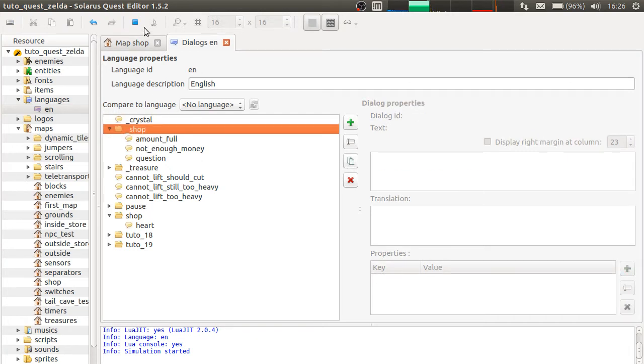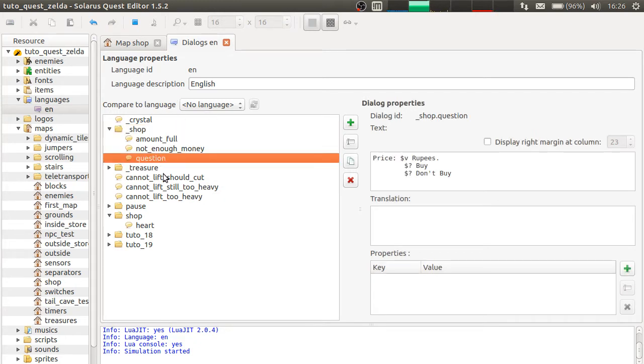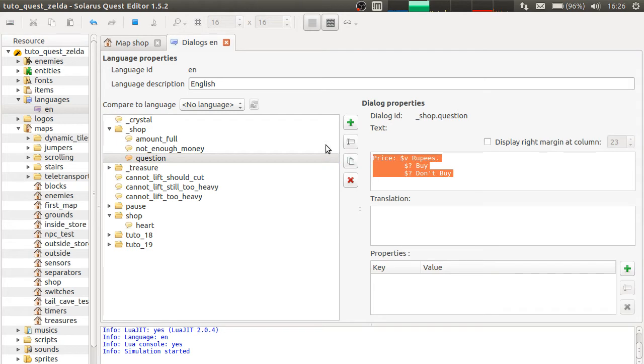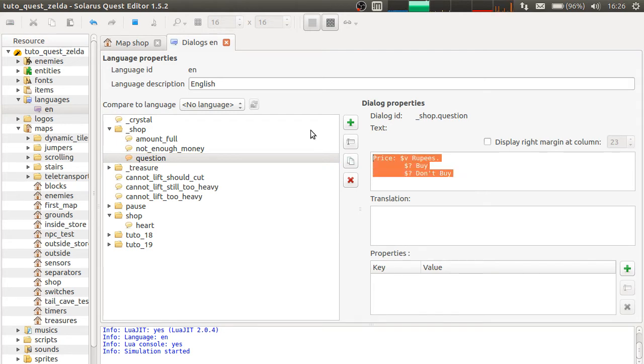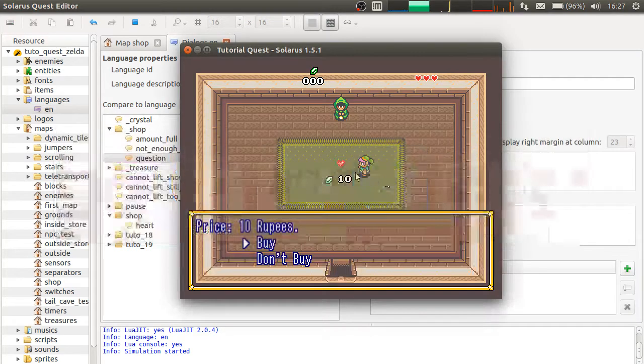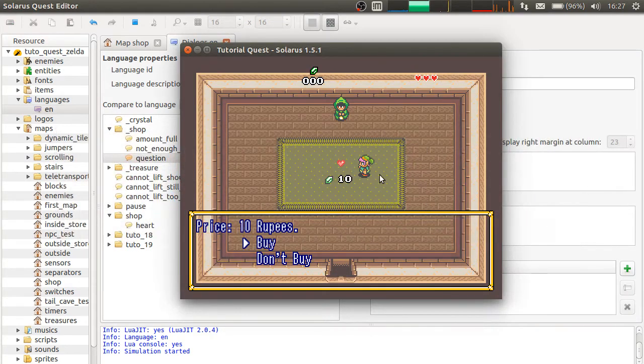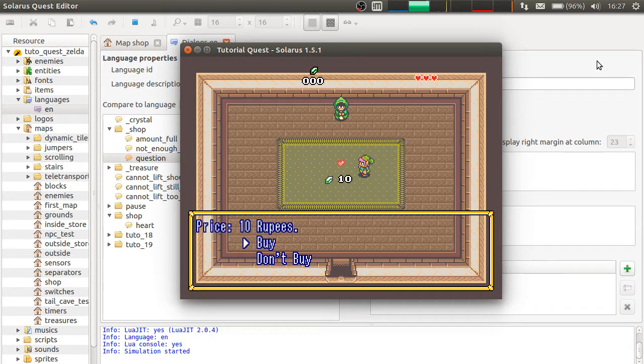So, in this case, it's in the situation of a shop treasure. Shop dot question. So, it is this one. So, it must exist if you want shop treasures to work correctly.